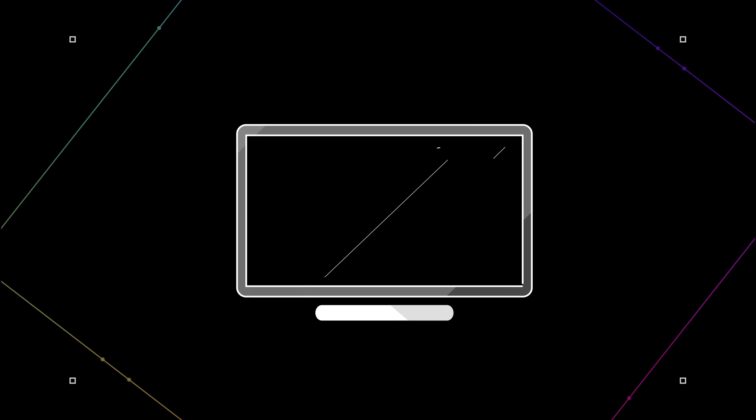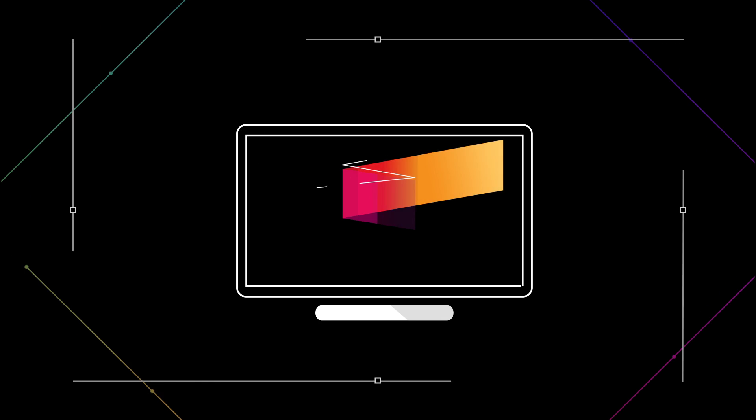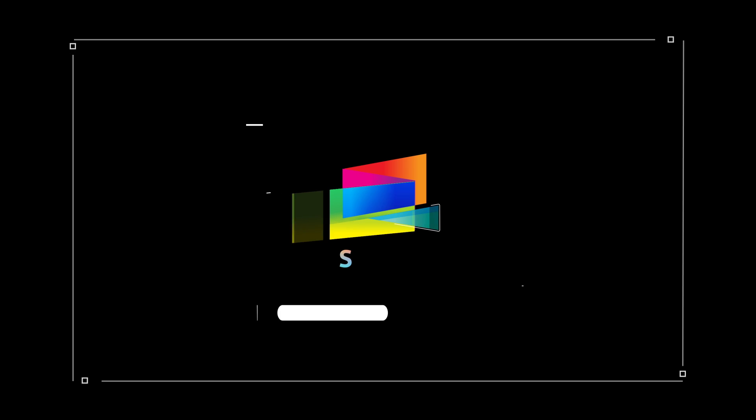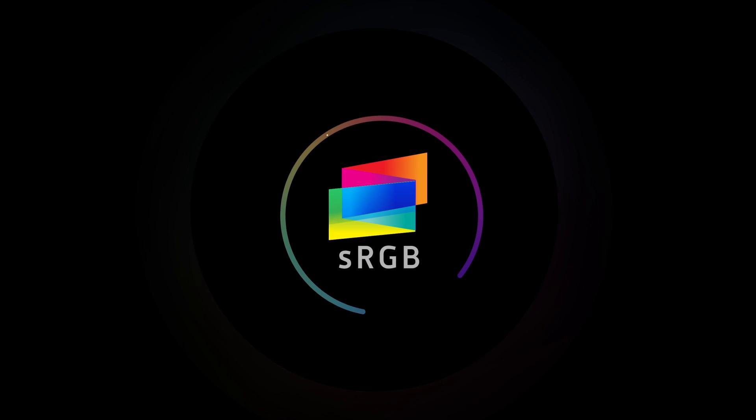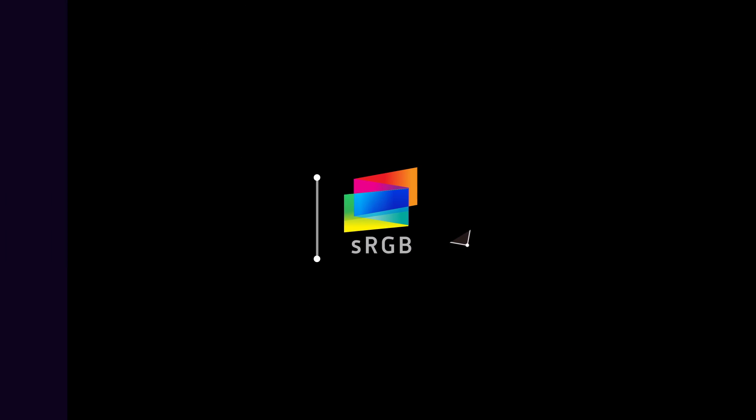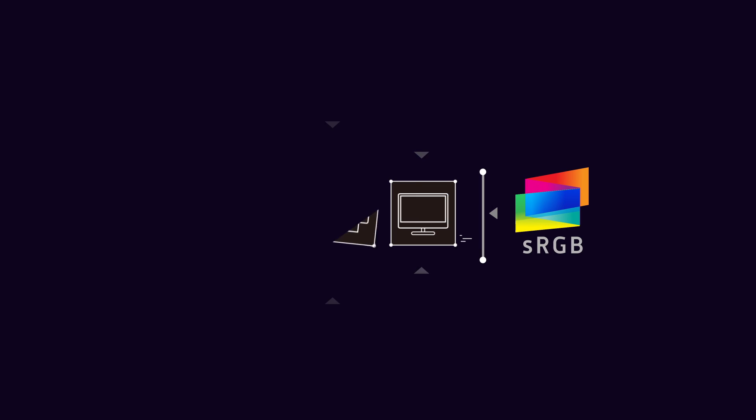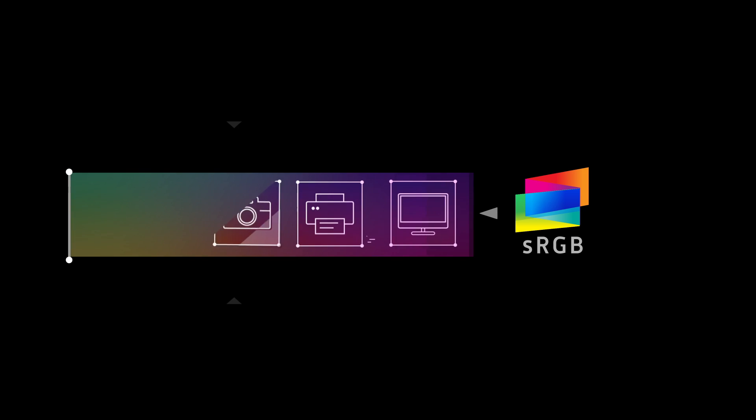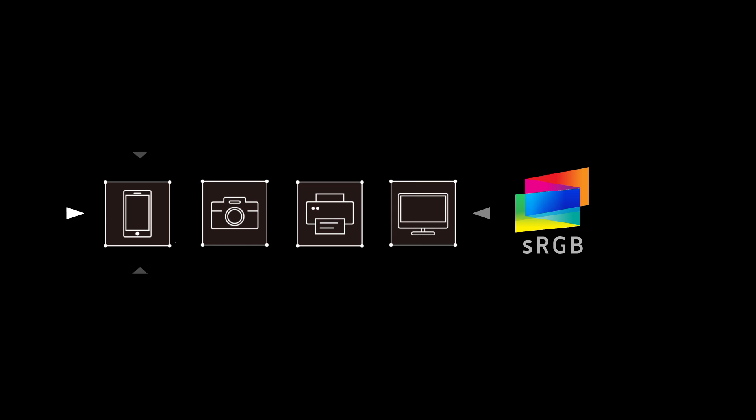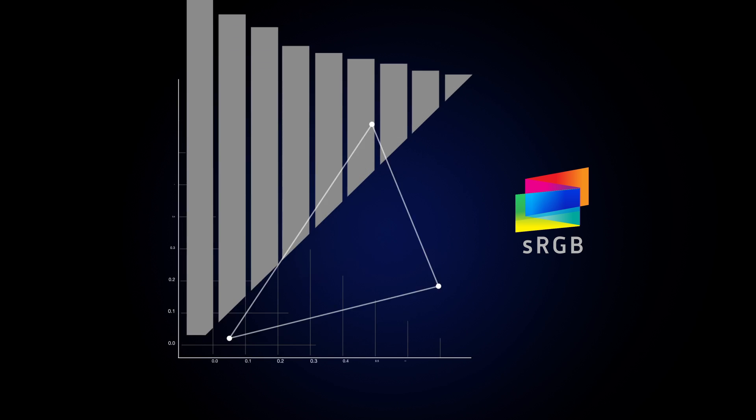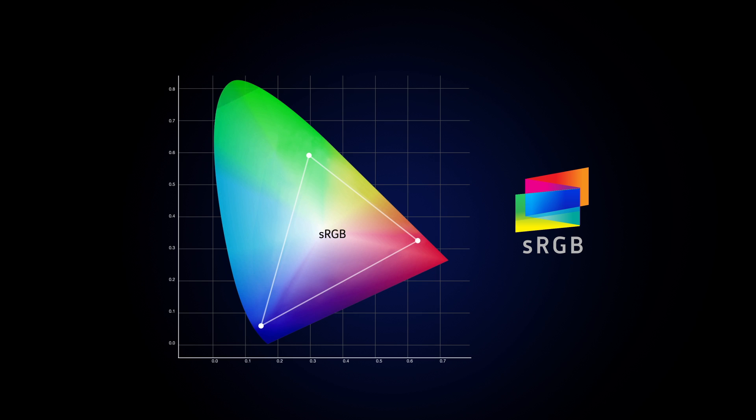Acer Monitor can reach 100% sRGB color coverage, which is widely used in monitors, printers, cameras and smartphones, and can draw from an incredible reservoir of colors to display real, natural colors.